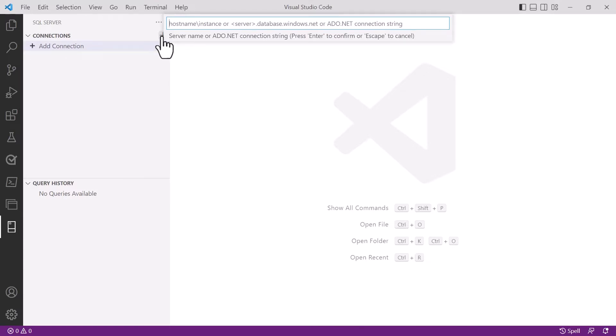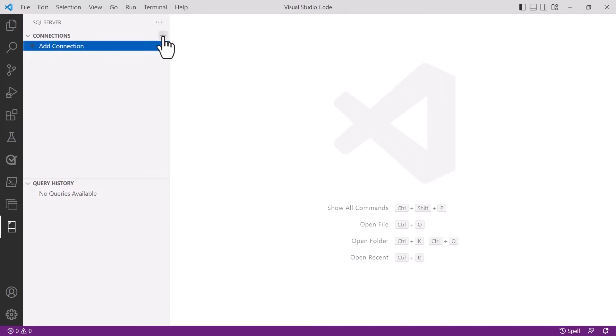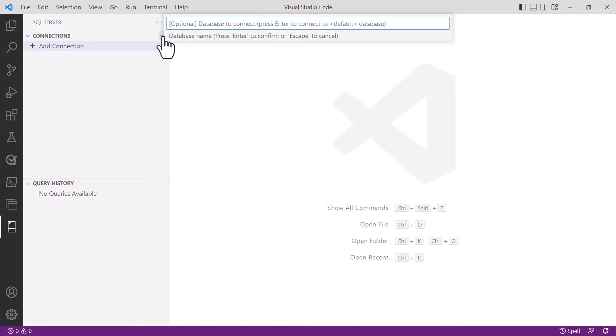I'm connecting to Azure database so I put in my Azure database server name here and you can see it's sarahlsql.database.windows.net. The second option I'm asked about is the database that I wish to connect to. You can specify a name or you can leave that and connect to just the server. I've left this empty because I want to connect to the server.